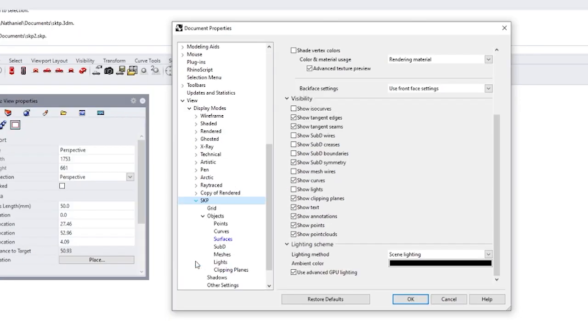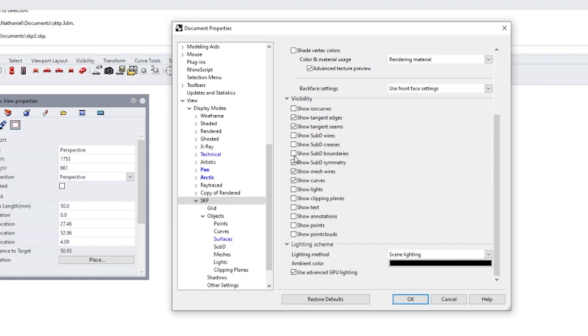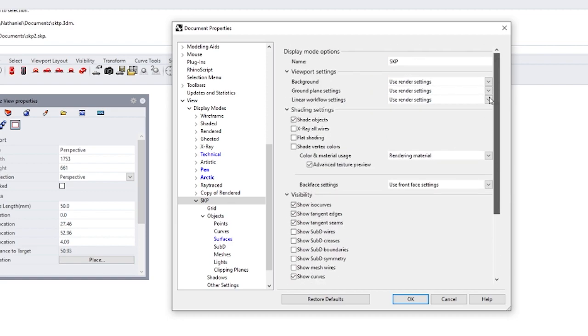Go down on SKP. You'll notice, let's show curves. We don't need to show this stuff.